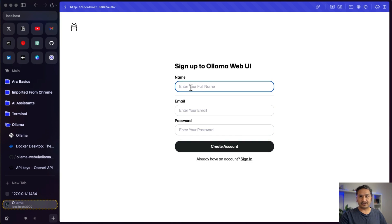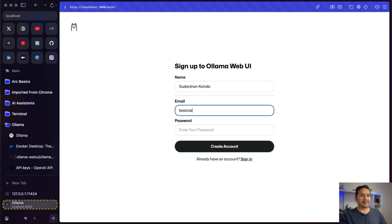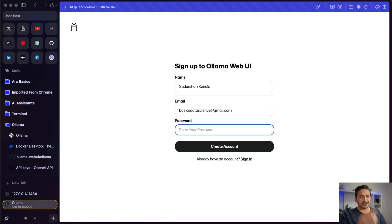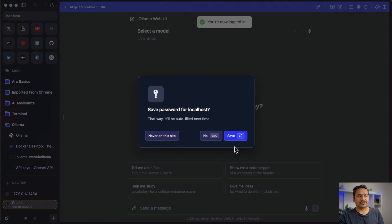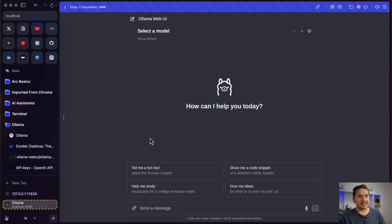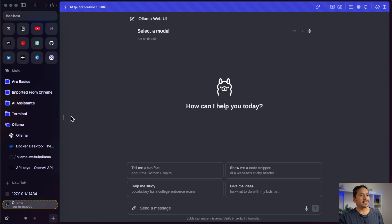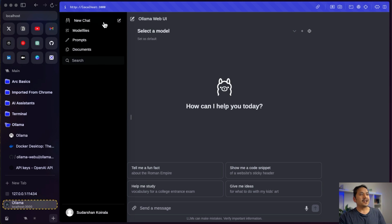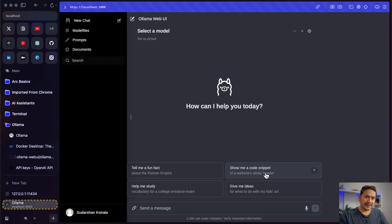Let me sign up — I'll go to sign up and enter my name and credentials to create the account. Once signed in, the UI looks very similar to ChatGPT. It shows 'Ollama Web UI' and a 'Select a Model' option. On the left sidebar there are options like new chat, model files, prompt documents, and other things, similar to ChatGPT.